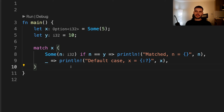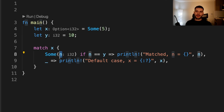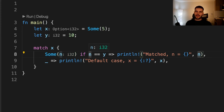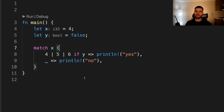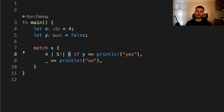Match guards also solve issues with shadowing inside the match block. Here we have a variable x which is an optional integer and a variable y set to 10. We match on x and for the first arm, we want to execute code when x is equal to y — when x is 10. We can't use the variable y inside the pattern because it would shadow the outer y. But we can use y inside a match guard. So here we match on any Some variant, bind the value to n, and also check that n is equal to y. You can also specify multiple patterns and have the match guard applied to each. Here x is 4 and y is false. The first arm says x must be 4, 5, or 6, and y must be true for the arm to execute. Note that the match guard applies to each pattern, not just the last one.